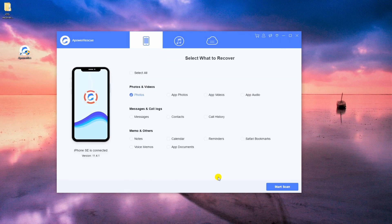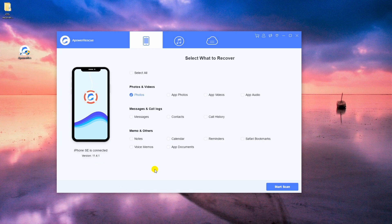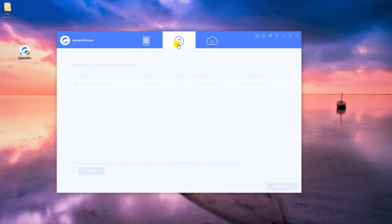You can also use this tool to recover from your iTunes backup. Simply click this icon to go to iTunes panel.